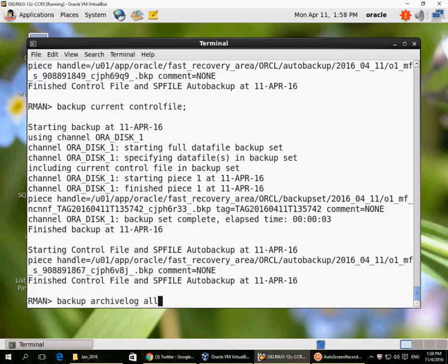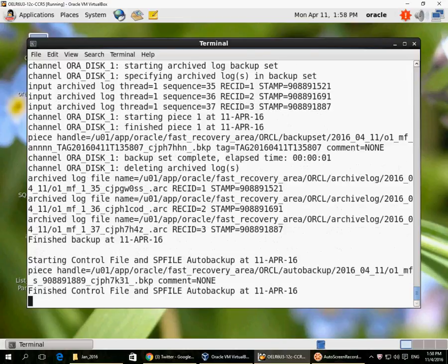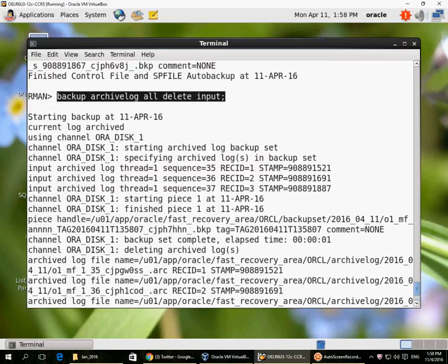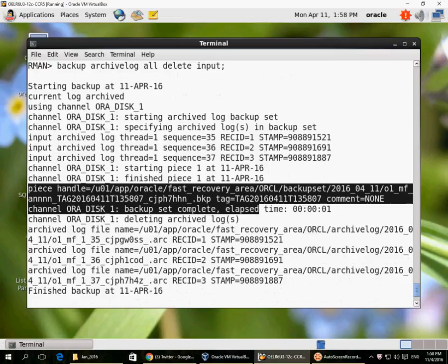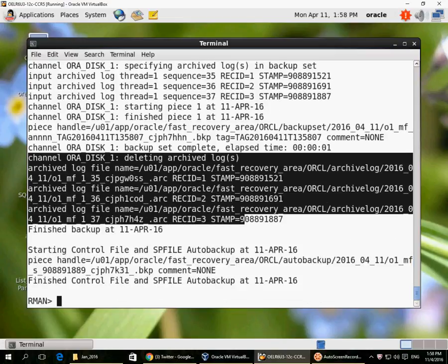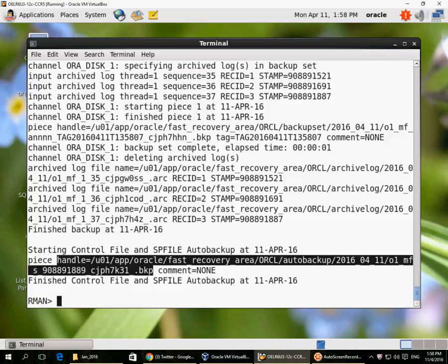Last, I can back up archive logs with the DELETE INPUT option, which means once the backup is done, delete the archive logs. Here I specified 'BACKUP ARCHIVELOG ALL DELETE INPUT' — it took archive logs 35, 36, 37, created a backup piece, then started deleting all those archive logs. As usual, the control file auto backup is very important because it retains information about all the backups that have been created up to now.